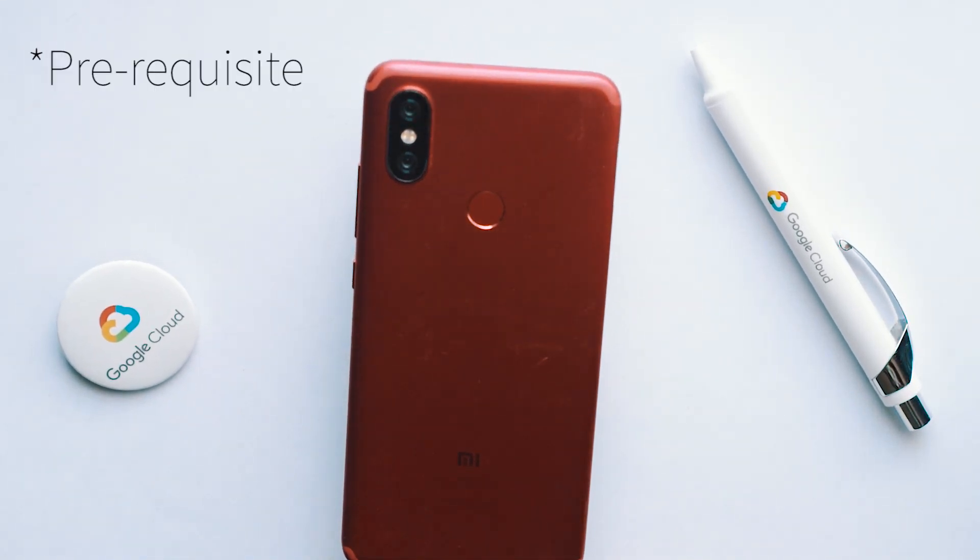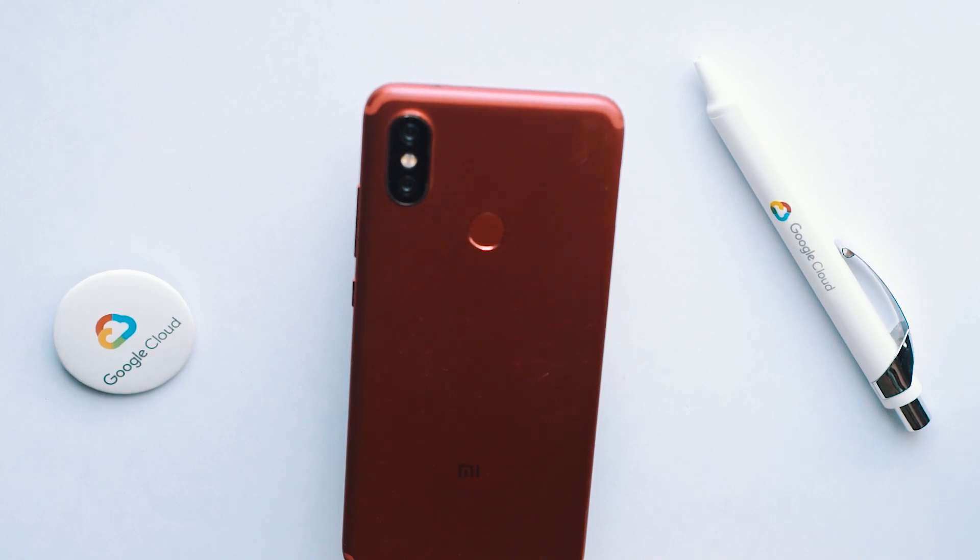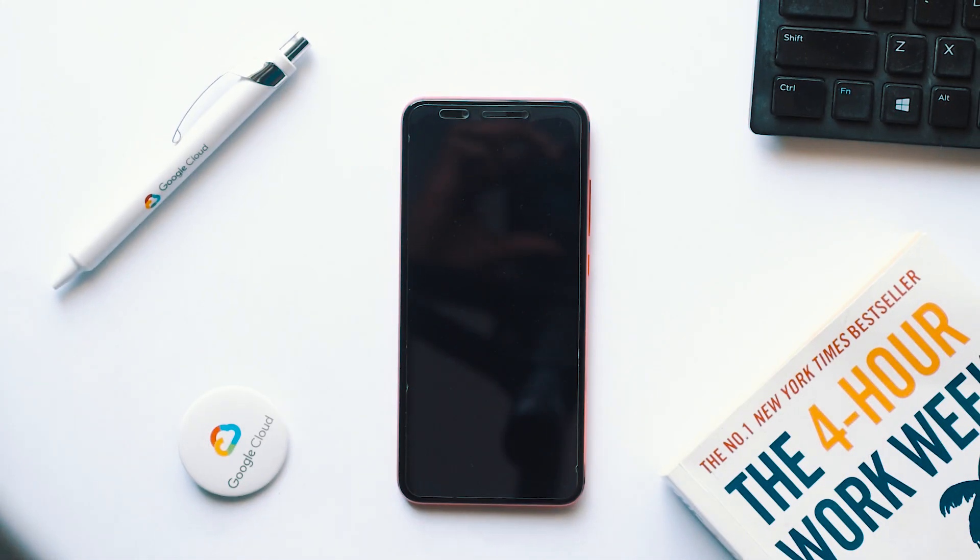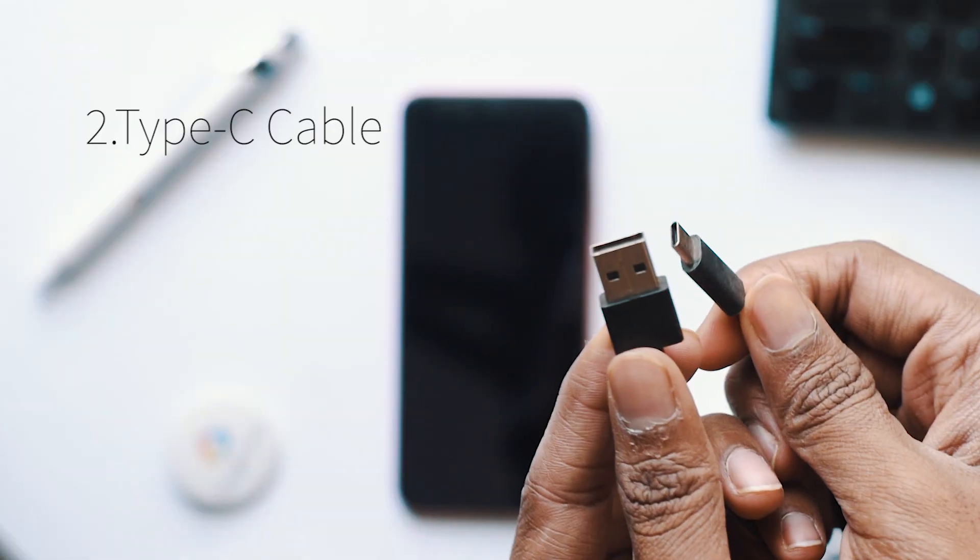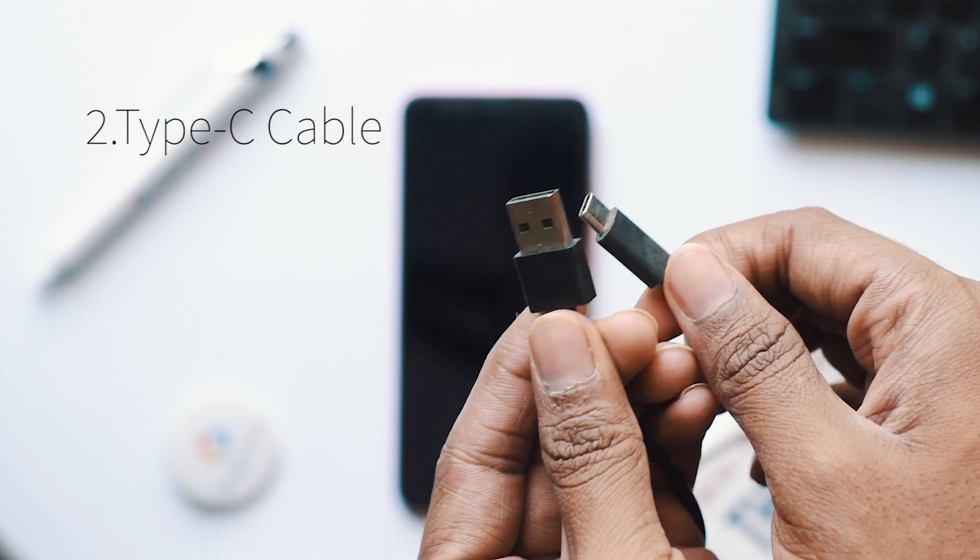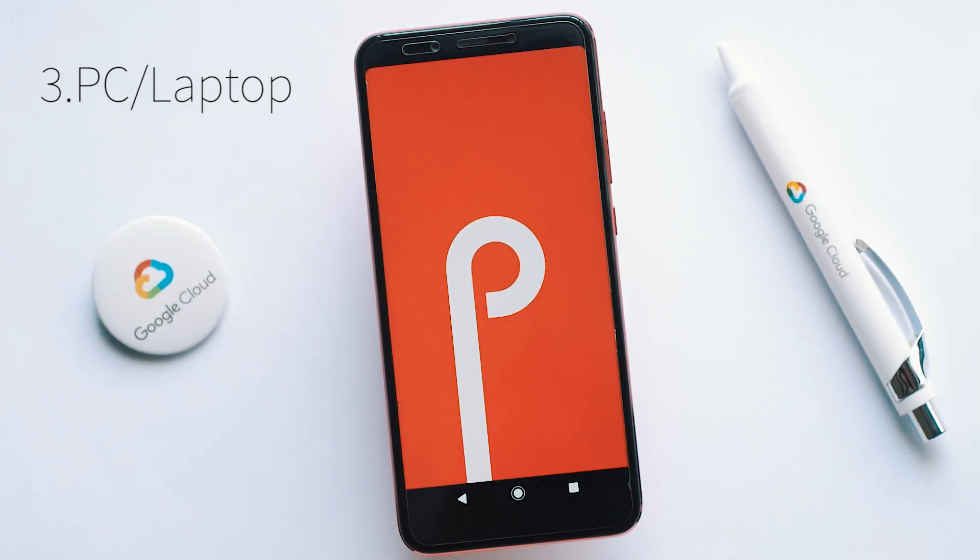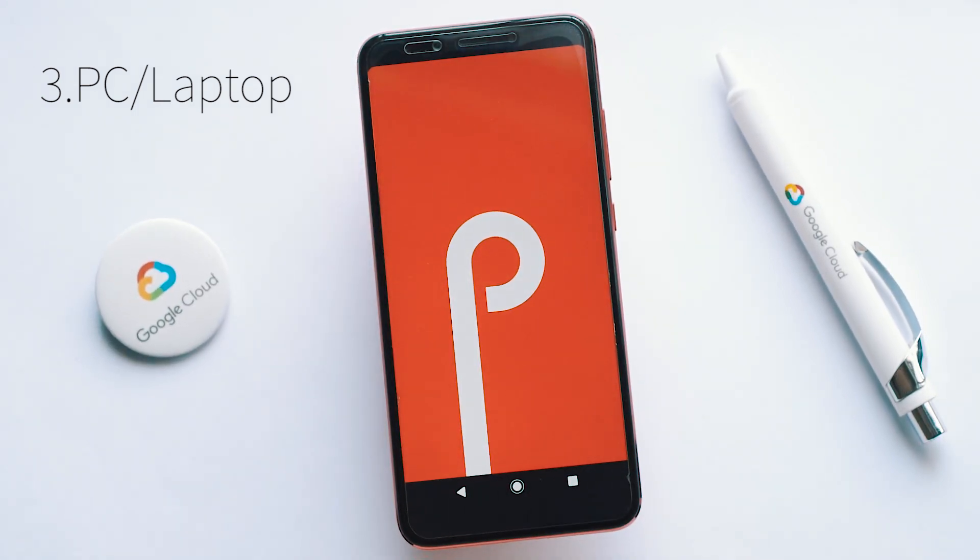The following are the prerequisites for the video. First, you need to have the Mi A2. Second, a Type-C cable, preferably the one that is being given by the manufacturer. And third and foremost, you need to have a PC or a laptop. That said, let's get the video started.